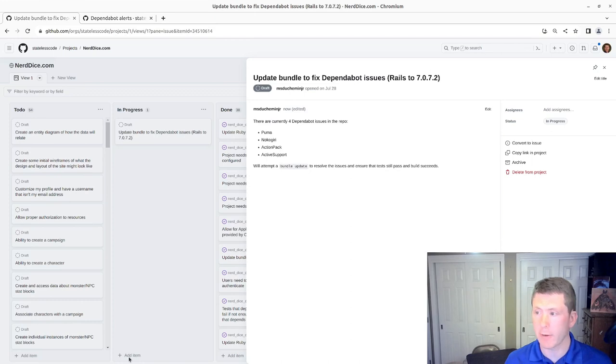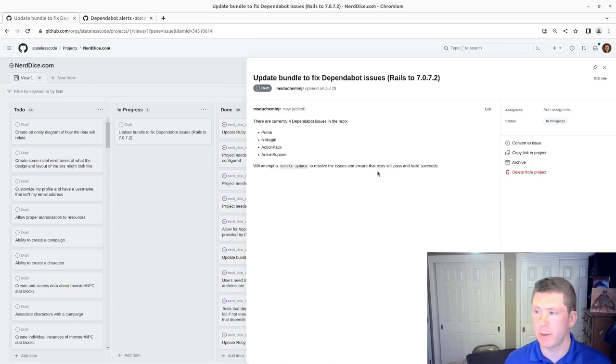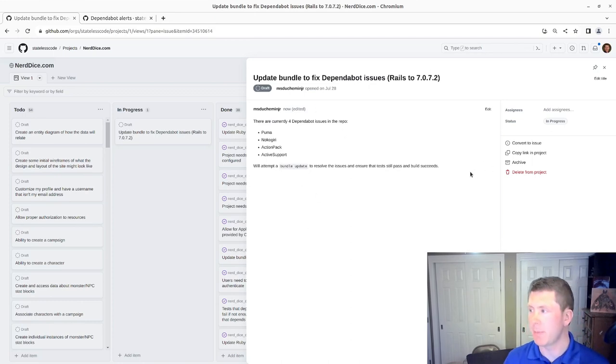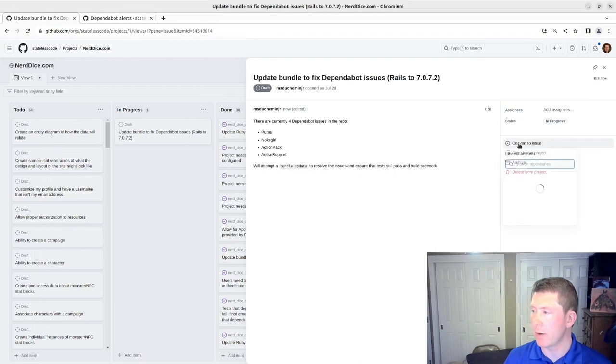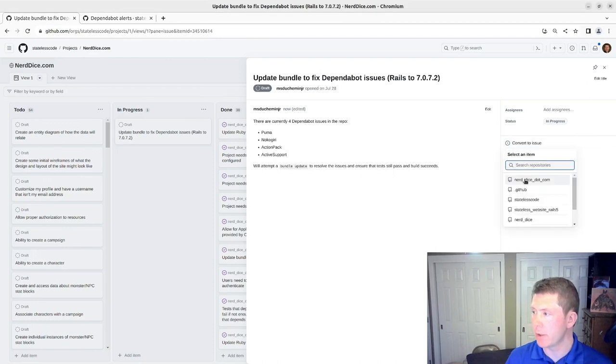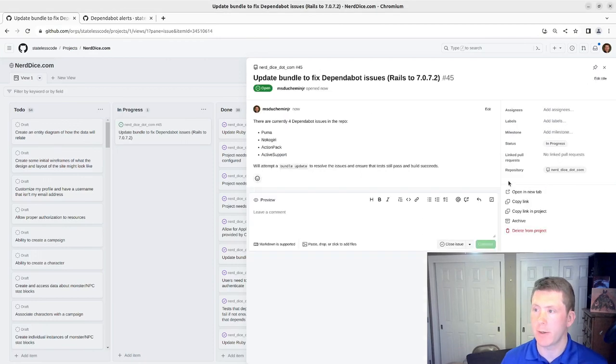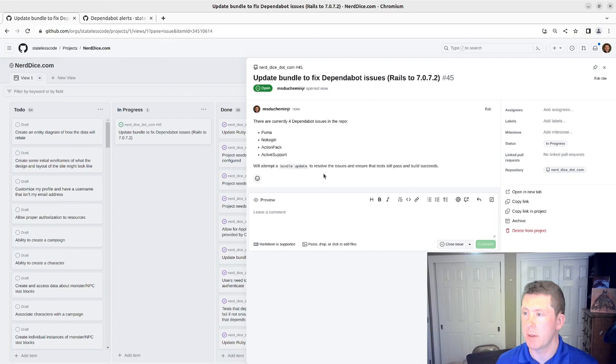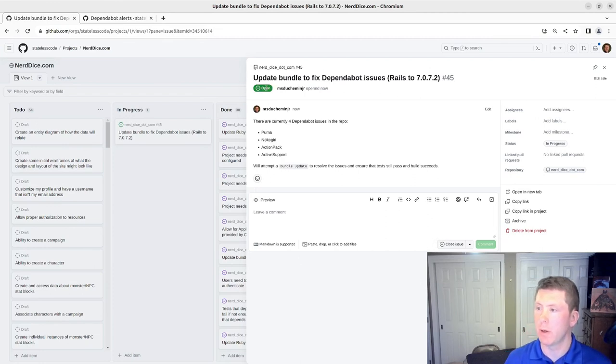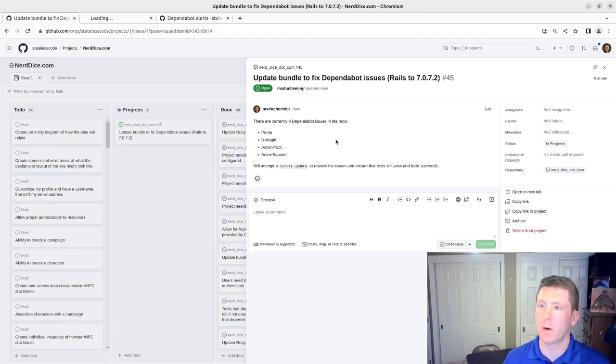All right, so I've got my description and title updated a bit. We'll go now and hit convert to issue on nerddice.com. We will open that in a new tab.